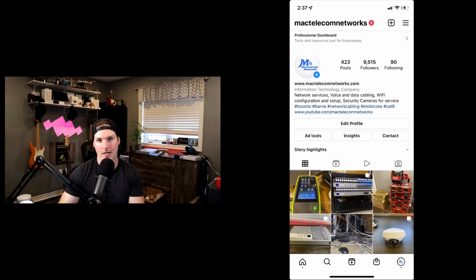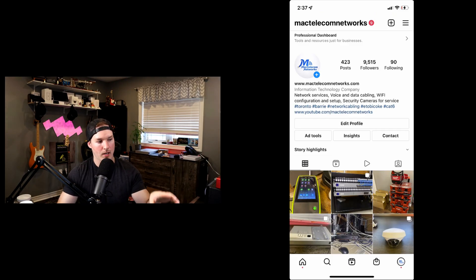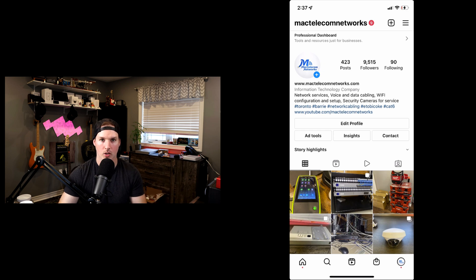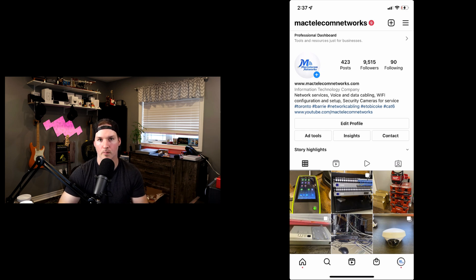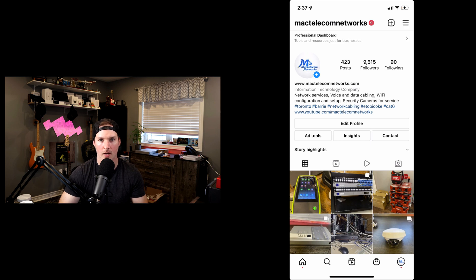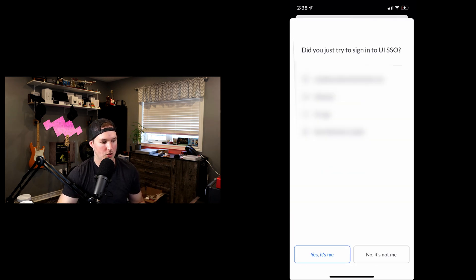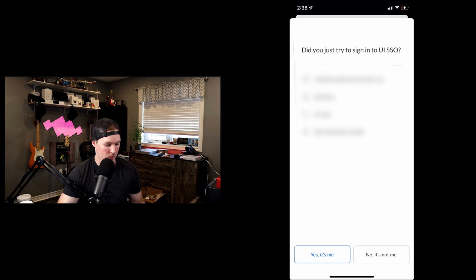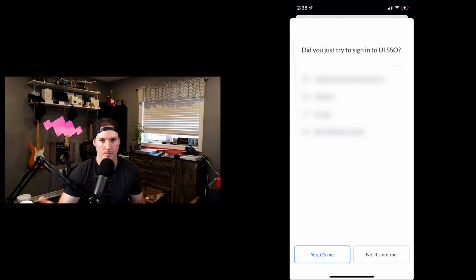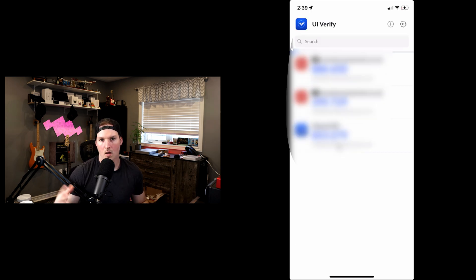All right, UI Verify is set up and what you could see on screen right now is just my phone with Instagram pulled up. I'm gonna log into my UDM Pro and we should see a notification from UI Verify. And there you go. We could see that the notification has come through. I've blurred out a few things, but I'm gonna say yes, it's me and I should be able to log into my UDM Pro.